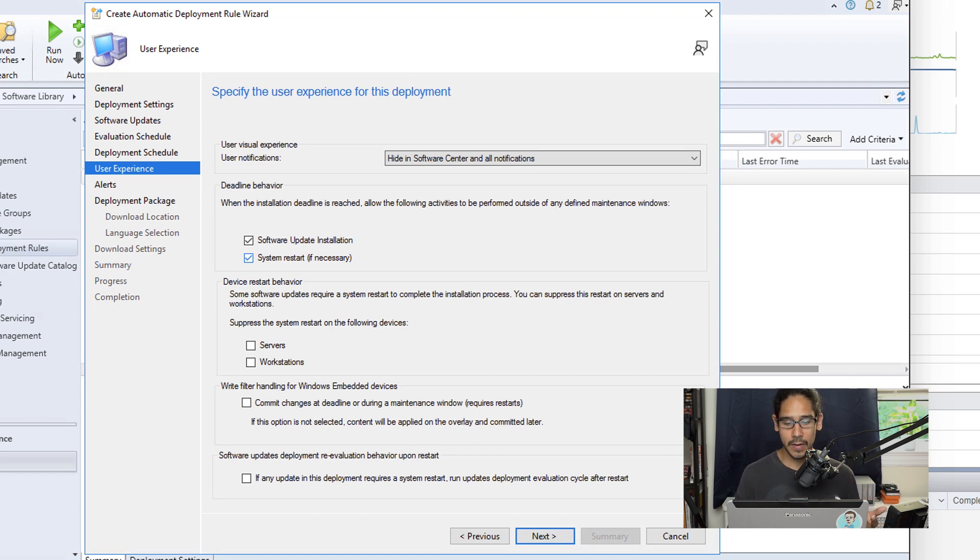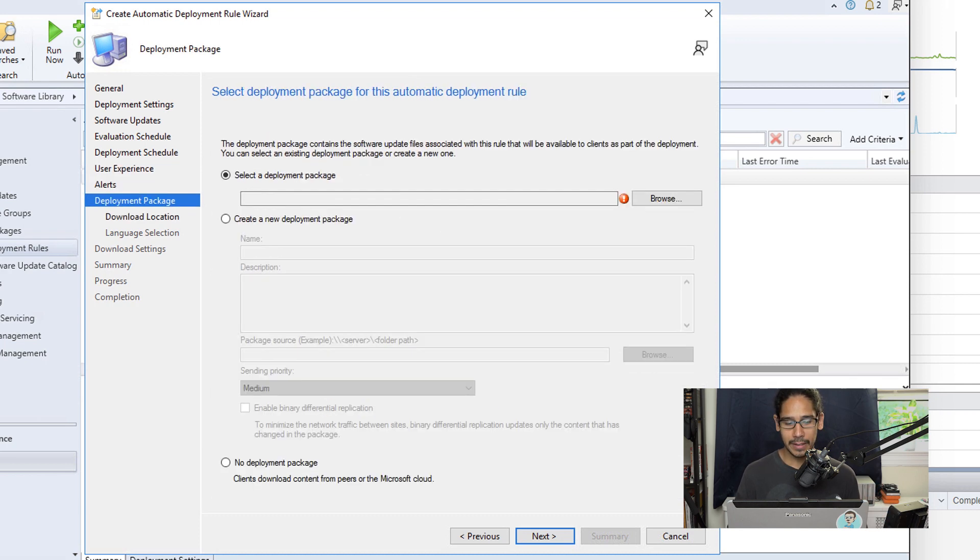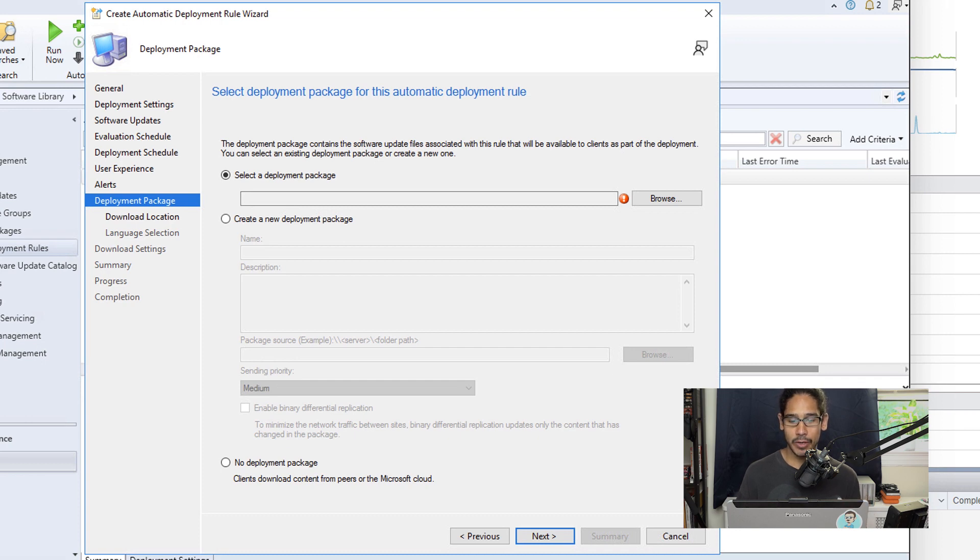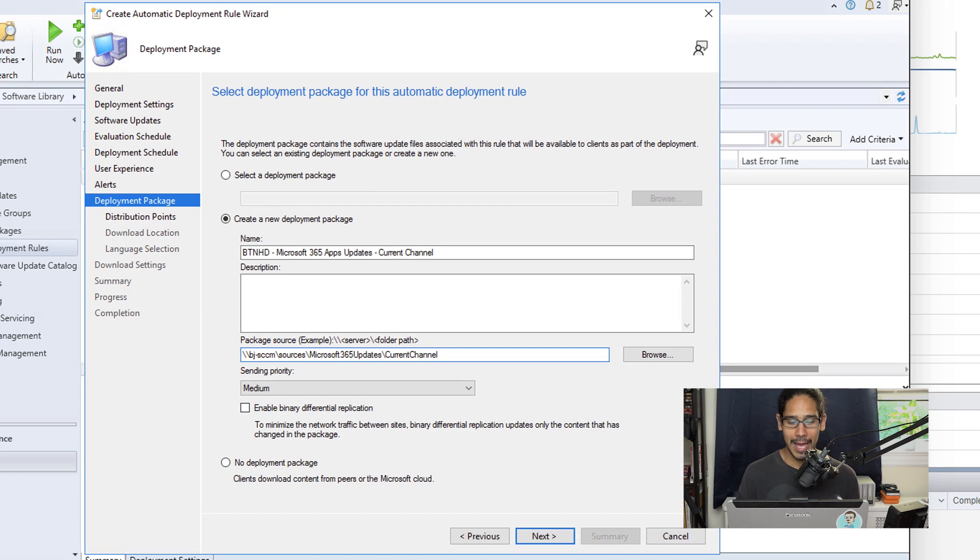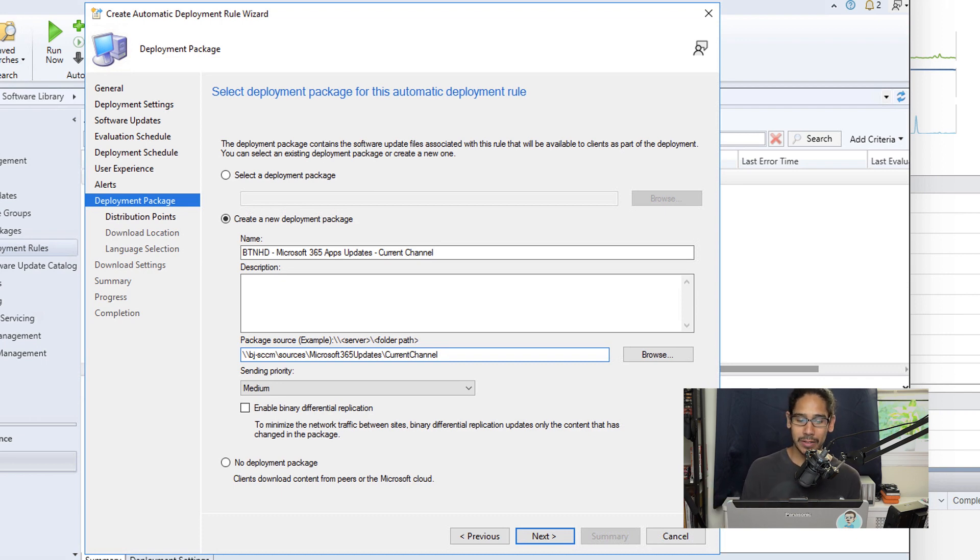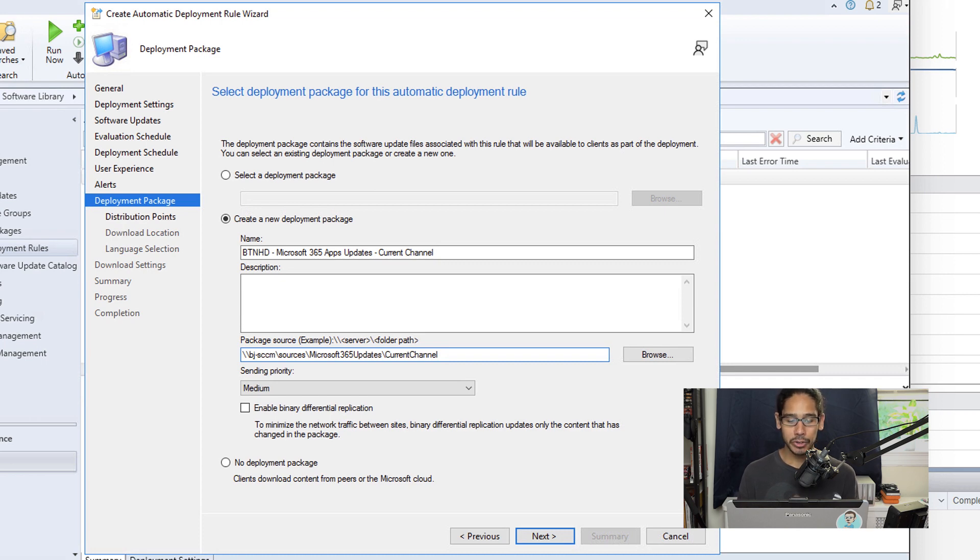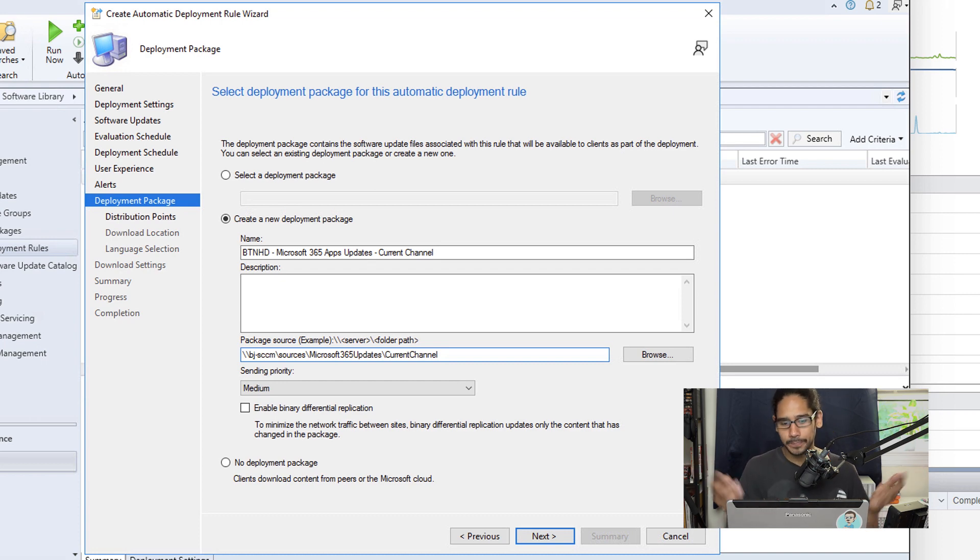For alerts, I left it as the default. Click Next. Here for the deployment package, I actually selected Create a New Deployment Package and I gave it the following name. As well, I created a folder called Current Channel inside my sources, which I have another folder called Microsoft 365 Updates, and I provided the UNC path to that particular folder to drop all those updates into the folder called Current Channel. And then I clicked Next here.